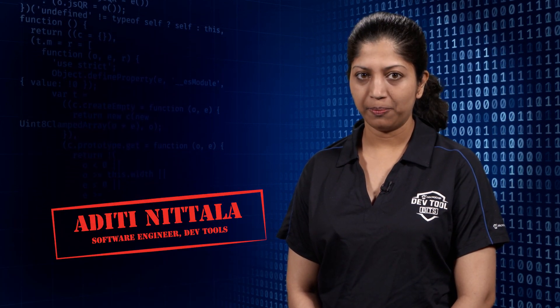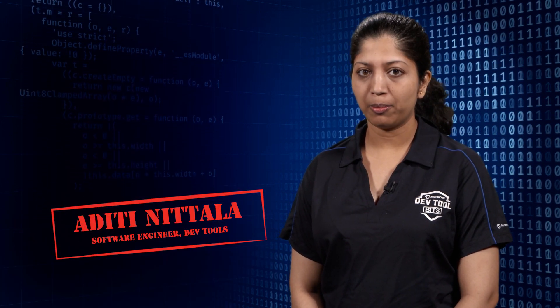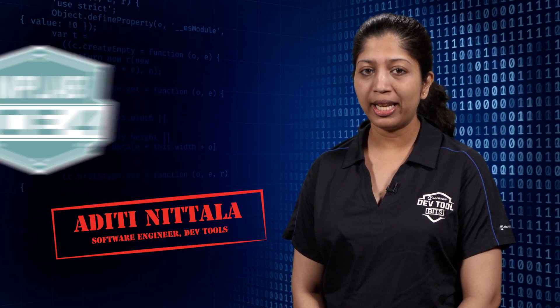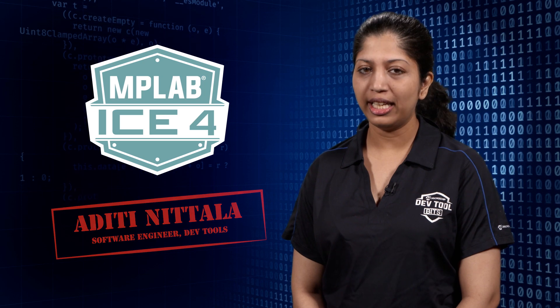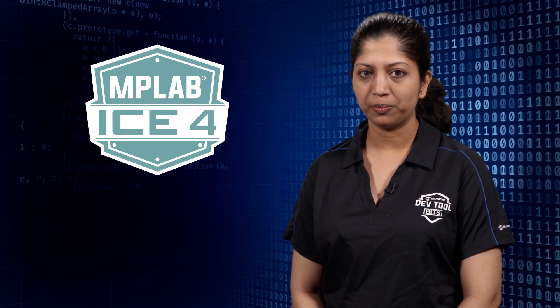Hi, I'm Aditi from Microchip's DevTools test team. Here is a bit about connecting MPLAB ICE 4 in Ethernet mode.